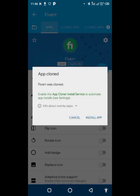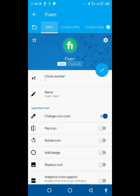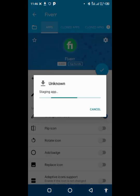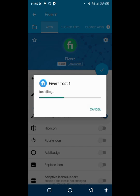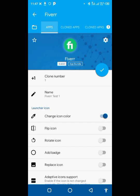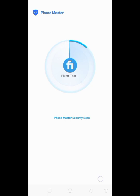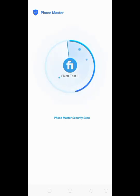Once the cloning is done, click on Launch, and you can go and check your newly cloned Fiverr app in your app drawer.